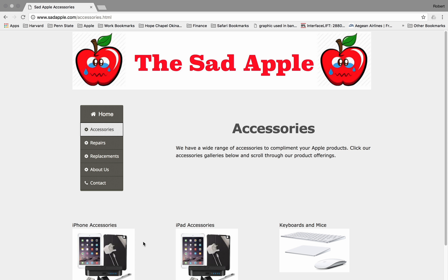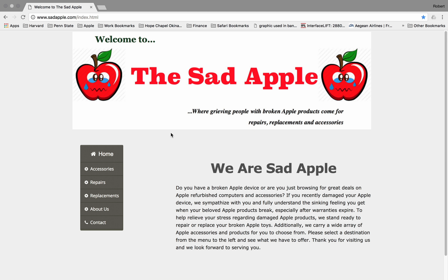This concludes my presentation of my website. I hope you enjoyed it. I certainly did have a challenging time trying to complete it, but I'm really happy with what I learned. Thank you very much for your time. At the end of the report, it will show the results of all of my validation for my HTML and my CSS for this website.